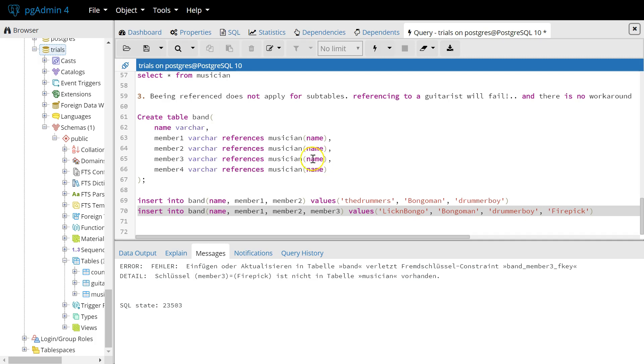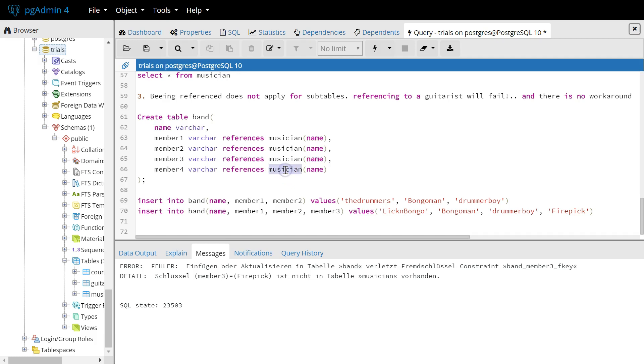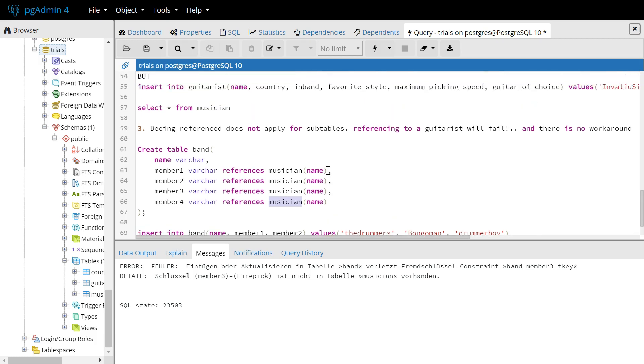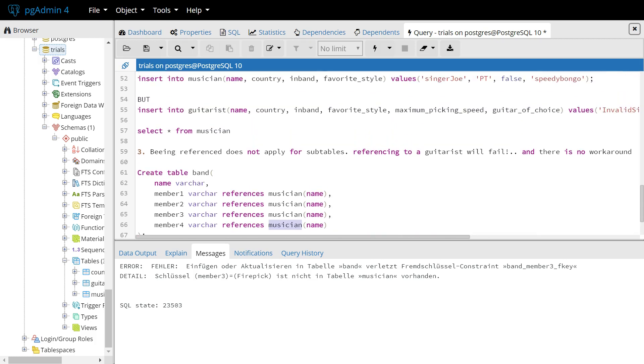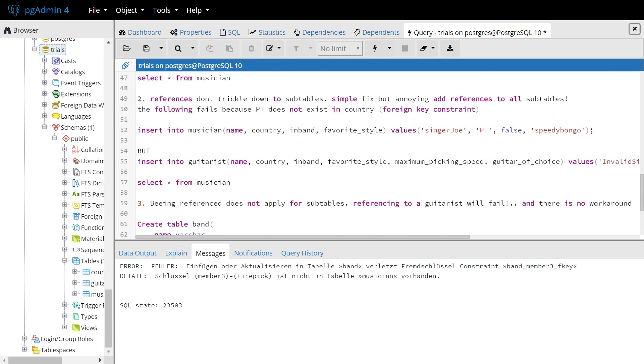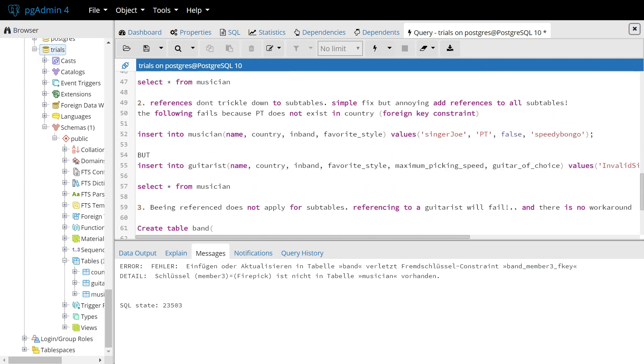Because, we can only reference a musician. So, it doesn't work like in object-oriented programming, where we can reference the supertype. And then, with dynamic binding, the actual type will be evaluated at runtime. This doesn't work here in the database inheritance. So, it's not perfect, but we just need to be aware of those facts.